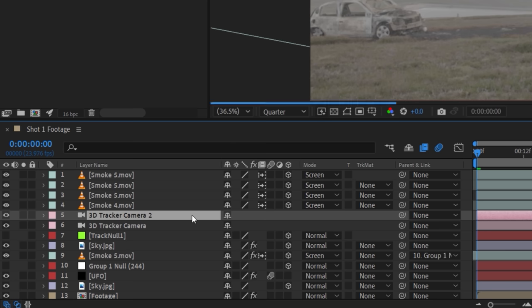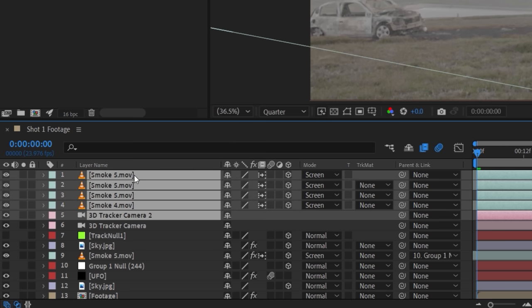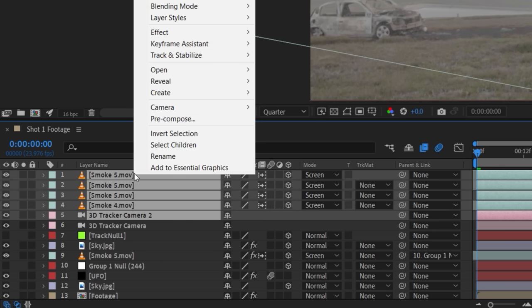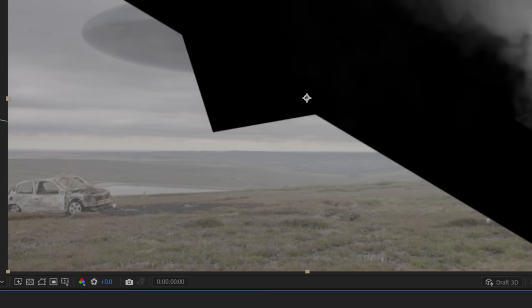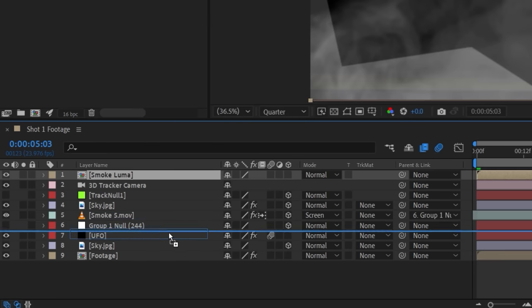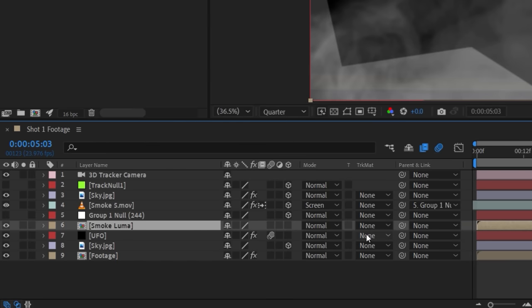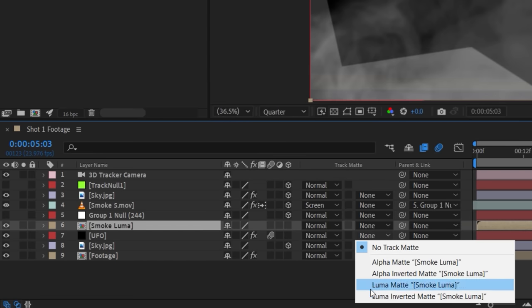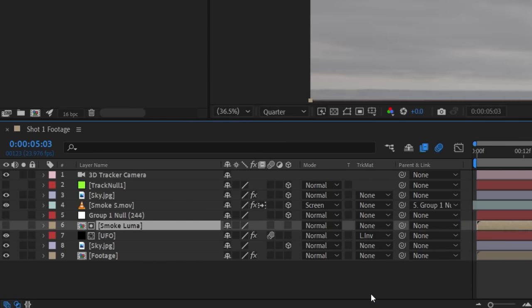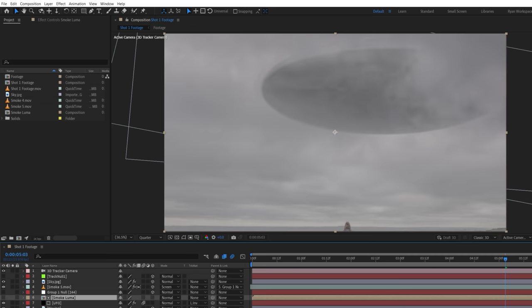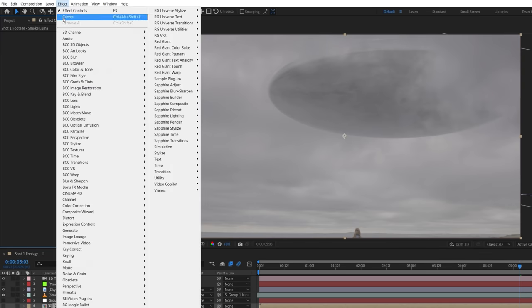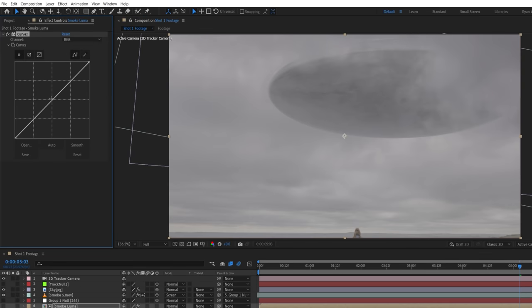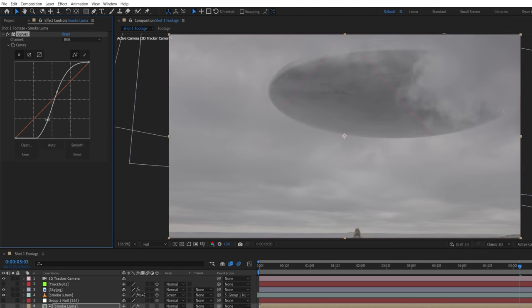Now we're going to duplicate the camera and select all but the last smoke layer linked to the group null and right click, pre-compose as a smoke luma comp, move this above the UFO solid, and set that to luma inverted mask. This uses the areas of smoke to subtract from the UFO and you can use a curves effect on the pre-comp to control how strong or how faint it will be.